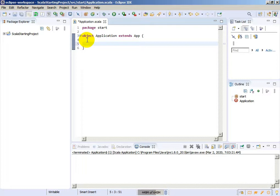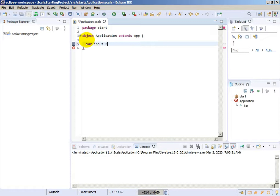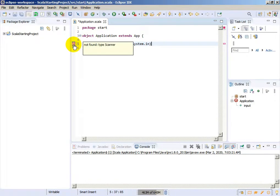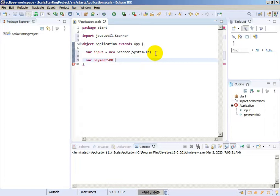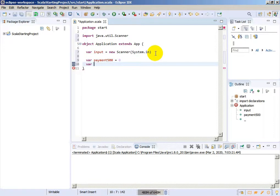We will practice loops a little. First, we will need a variable - input will be equals to new Scanner System.in - and let's import Scanner from the Java library. We will work with banknotes, banknotes of Euro. Let's create variables. The variable for payment of 500 will be initialized with 0, for banknotes of 500.